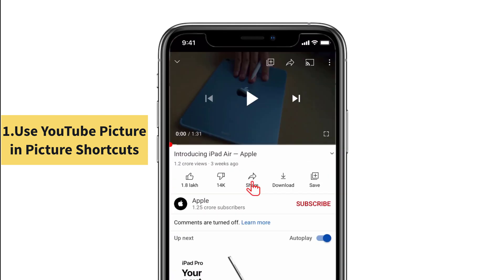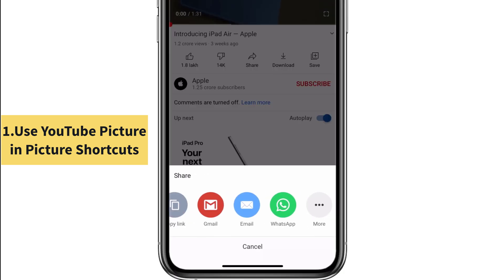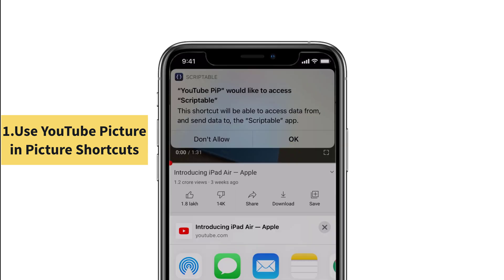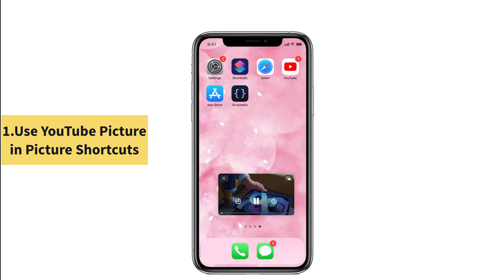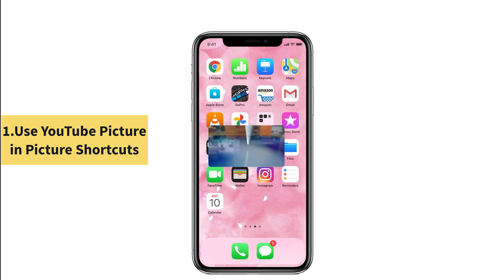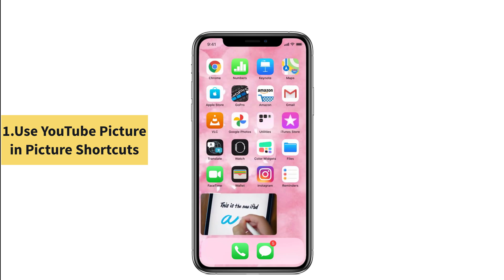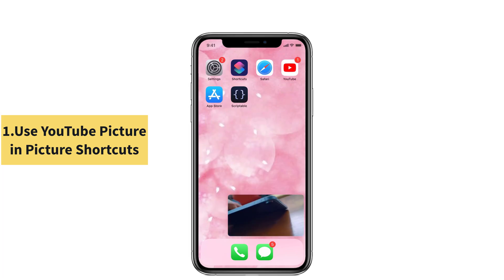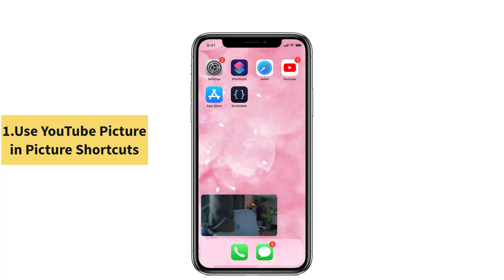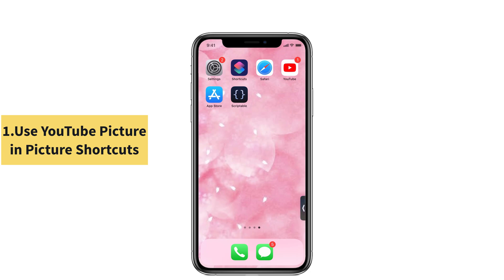Afterwards, launch YouTube and tap the Share icon. Scroll to the left and you can see the More icon. Tap that one. Now you can see YouTube PIP function. Click that one and tap OK. That's it guys. You can see that the video is playing in the picture in picture mode. Place the video on the home screen wherever you want, and you can swipe left or right to hide it.